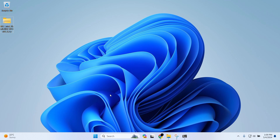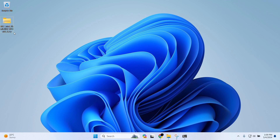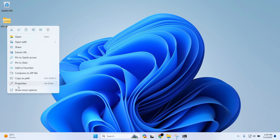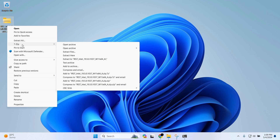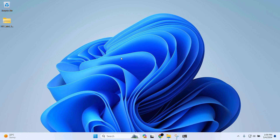Since we downloaded the driver, I'm going to right-click on it, choose Show More Options, then 7-Zip, and go for the option Extract Here. It's going to take some time. We are done with extracting the folder.